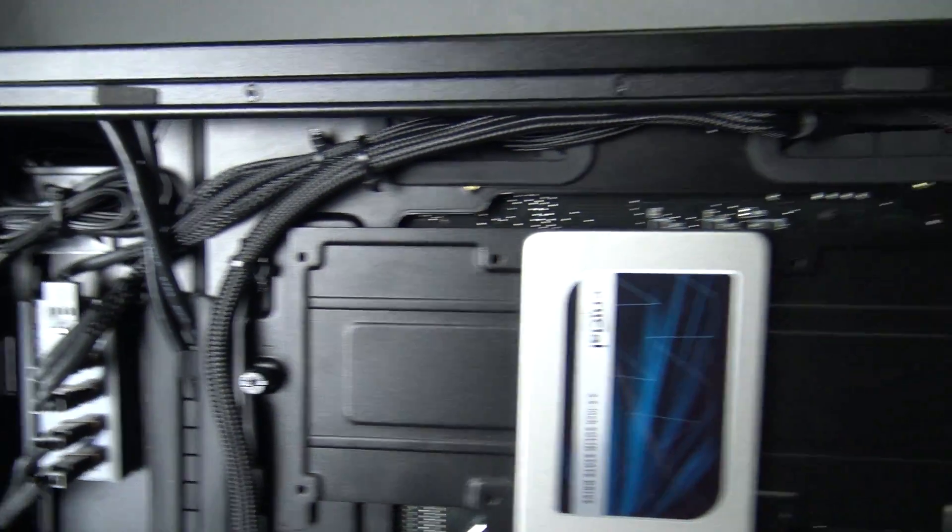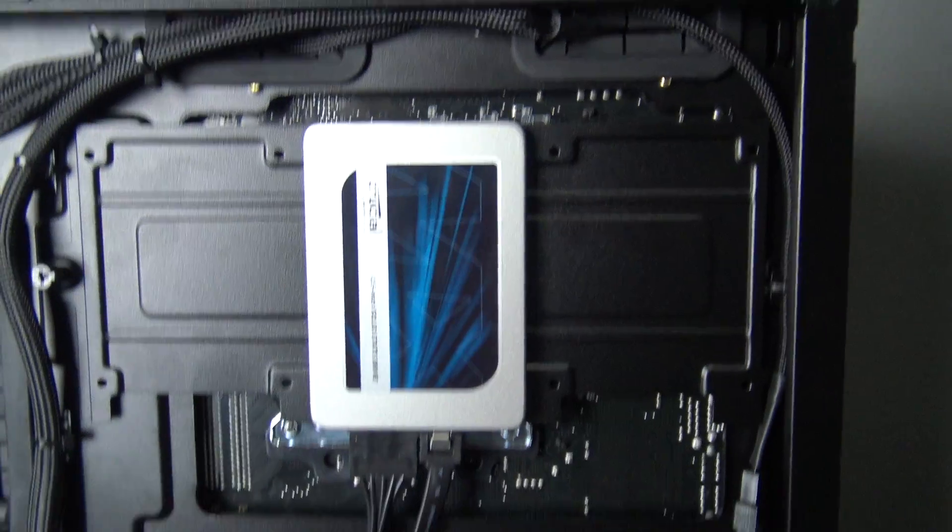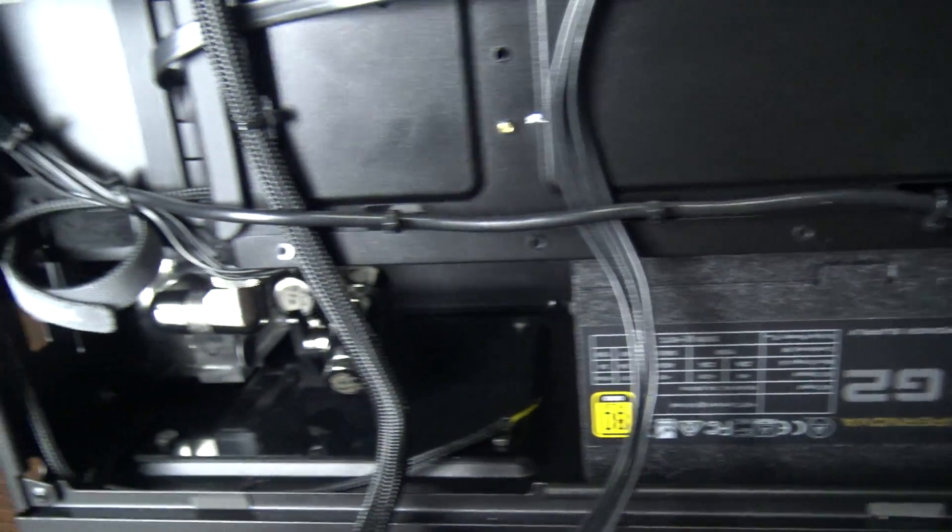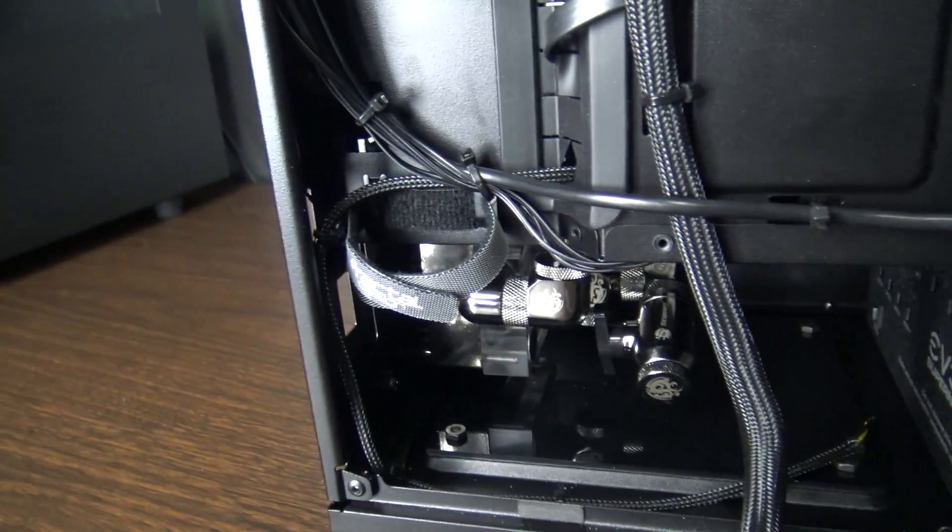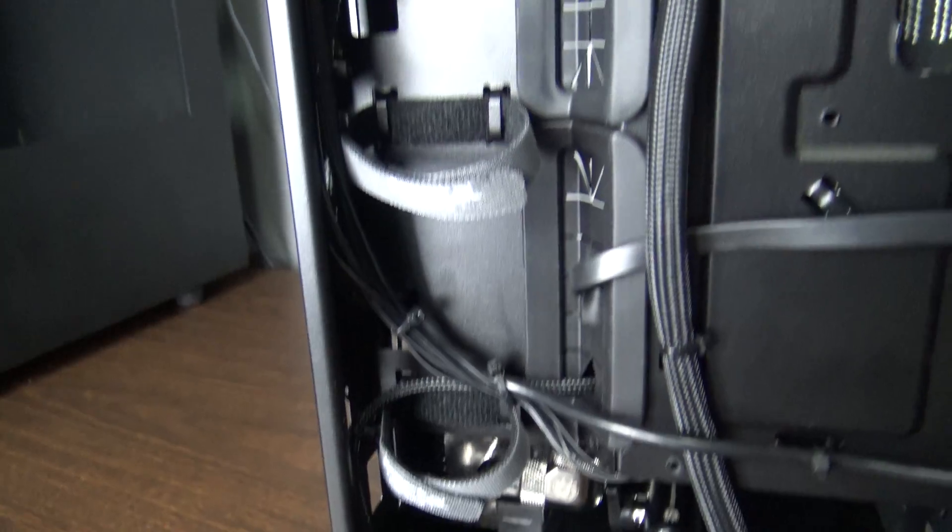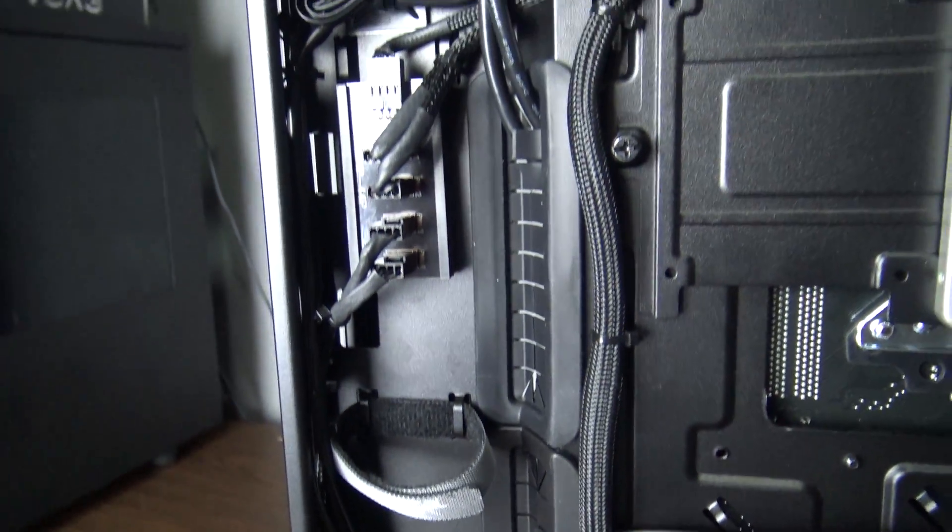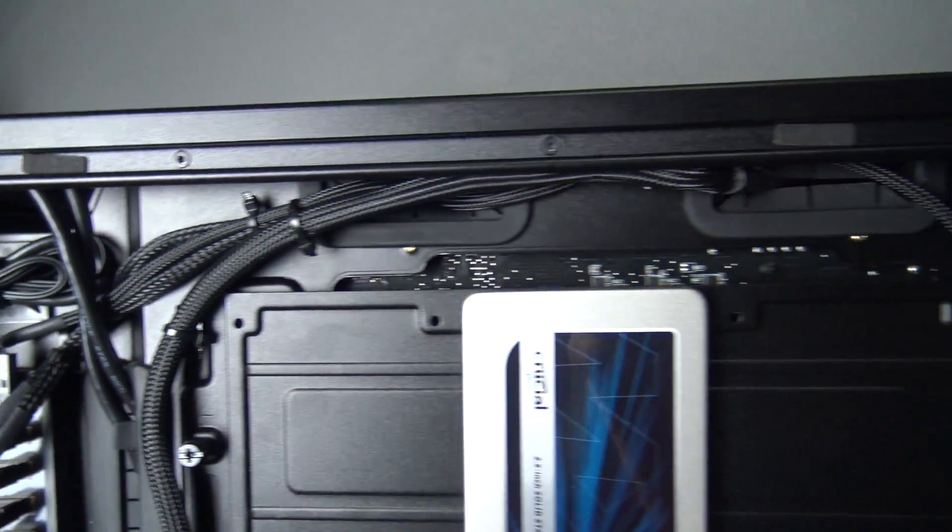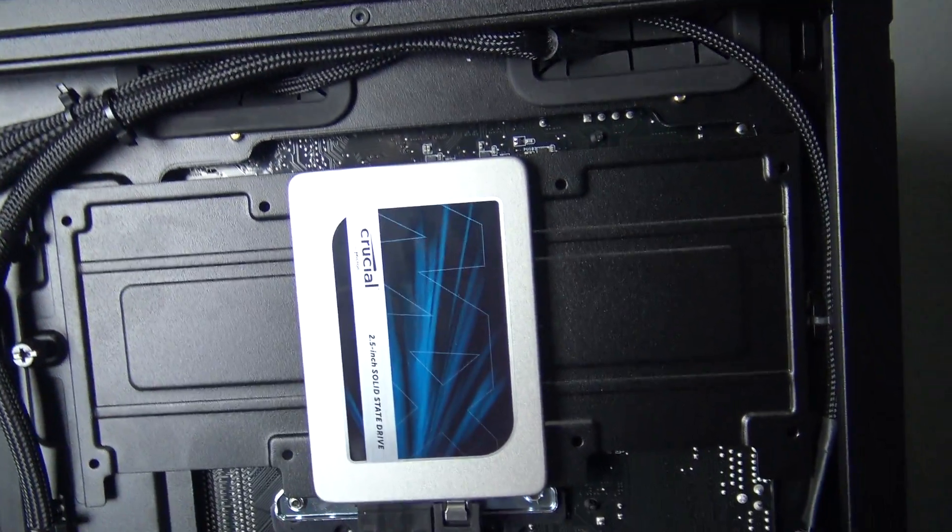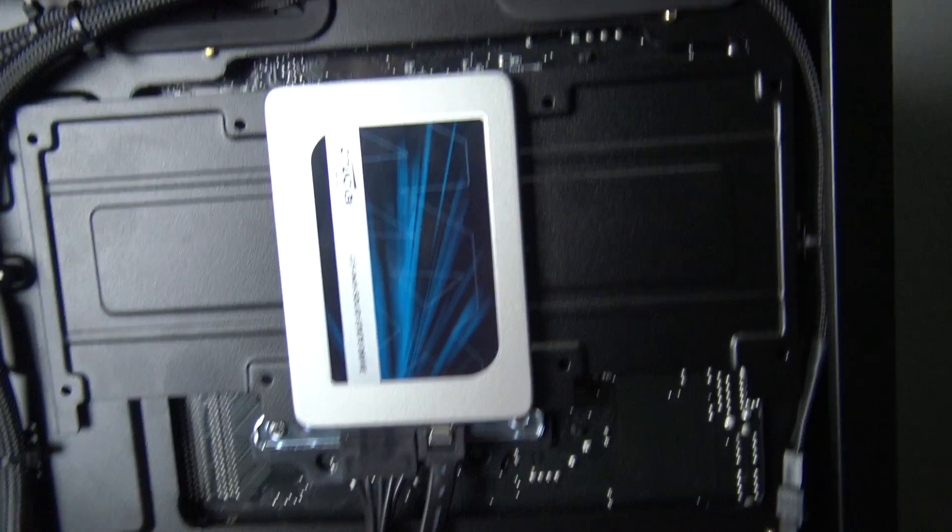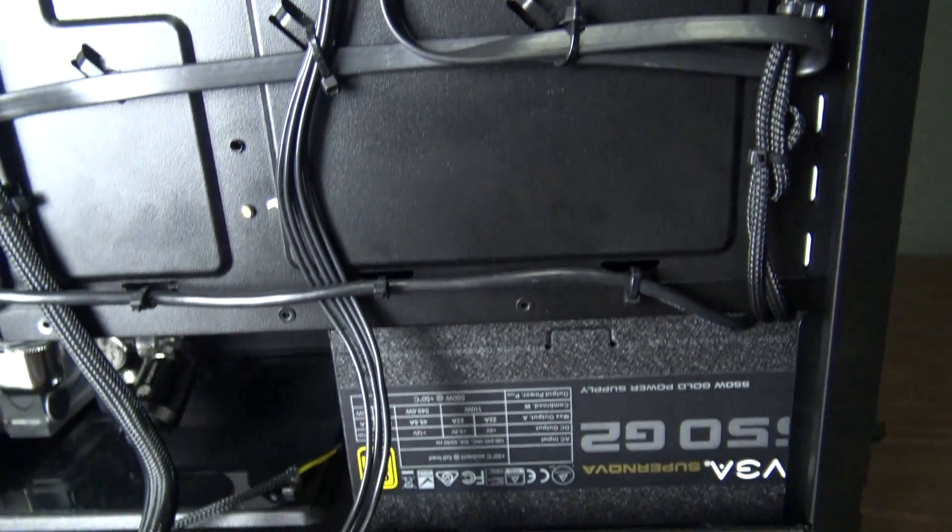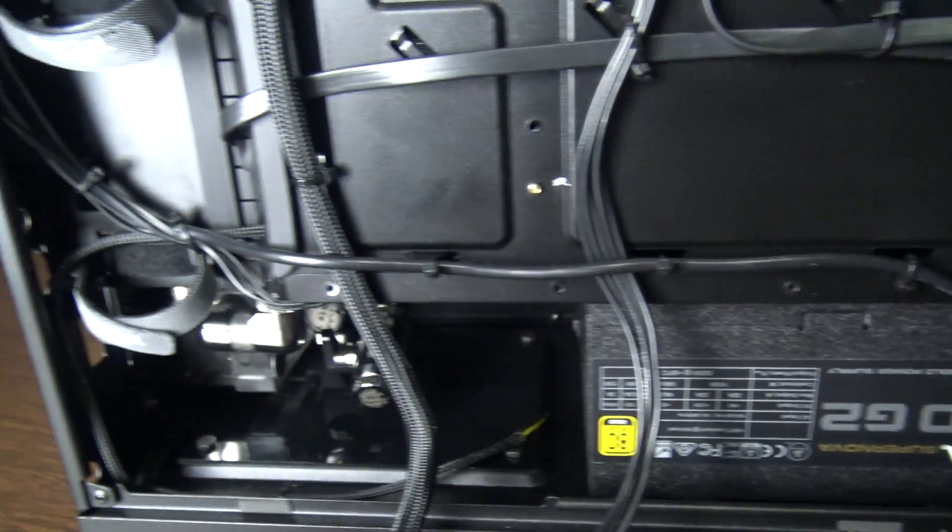But, anyway, yeah, I mean, she's pretty much done. I'm real happy with the way everything's turning out so far. The sheer amount of hardware and cabling and everything that I have packed into this tiny little case. And, it's still very, very clean.